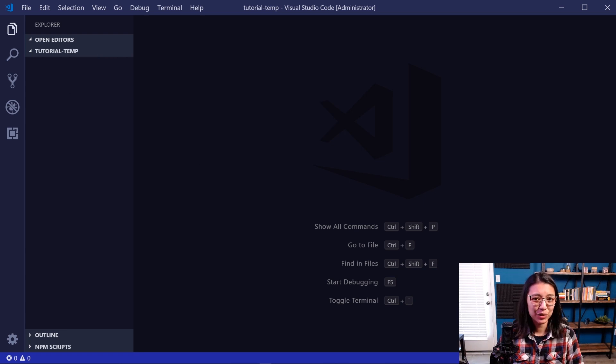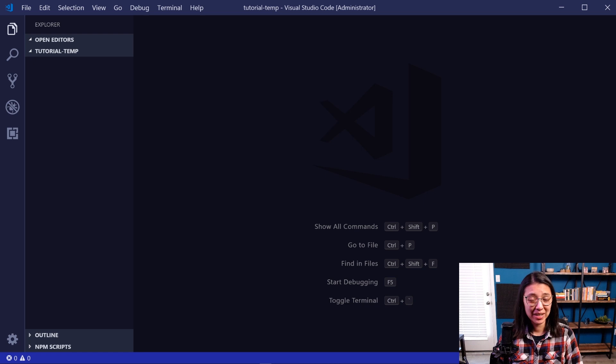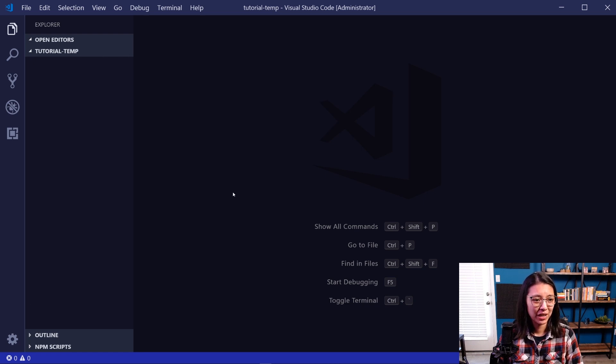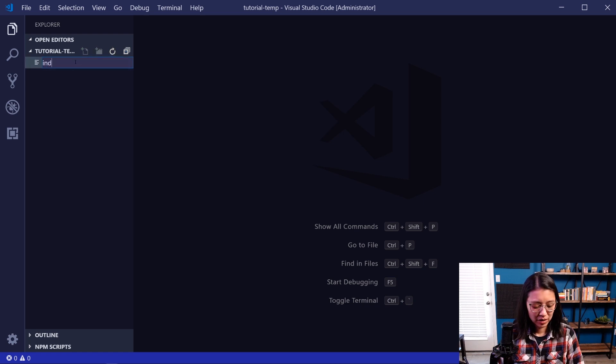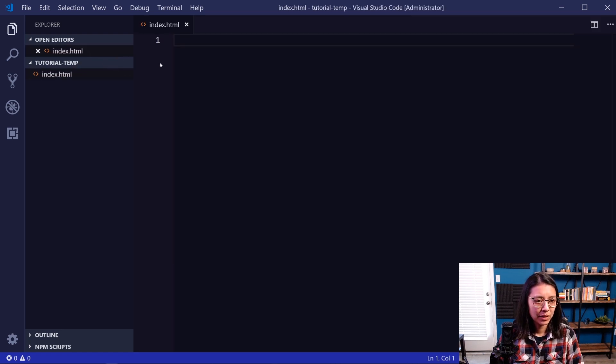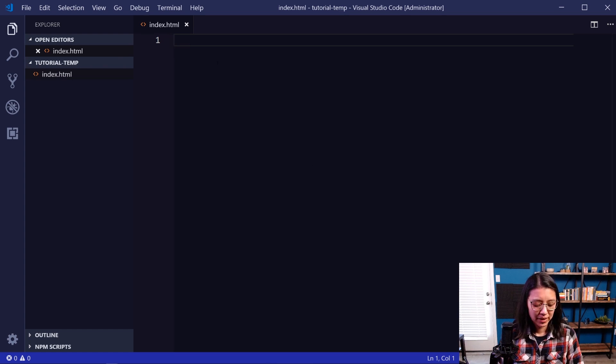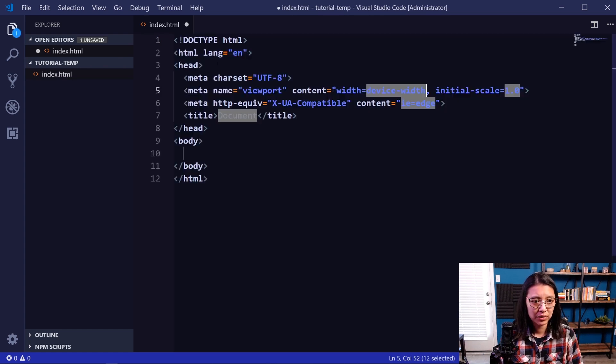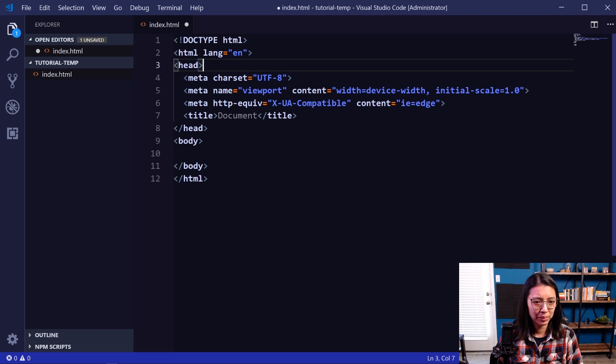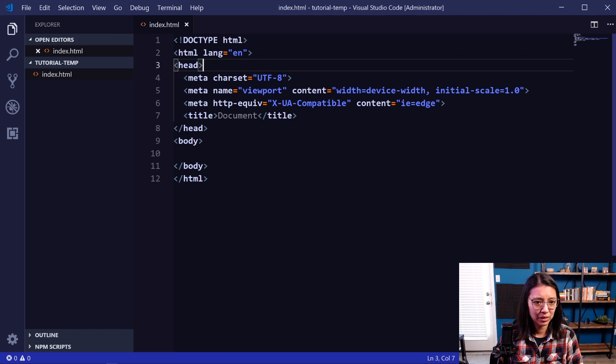Okay, so we're going to be adding some HTML, SCSS, and JavaScript files. First up is index.html. So in our Explorer on the left, we are going to create a new file, call it index.html. Then it'll automatically open. And I'm going to use an Emmet shortcut exclamation point to add boilerplate HTML into our file.